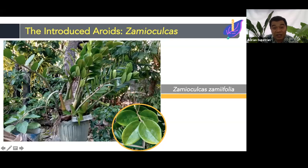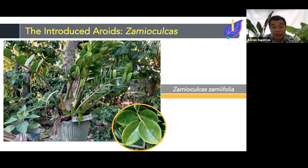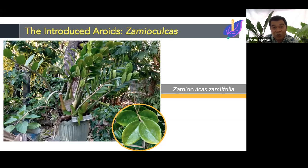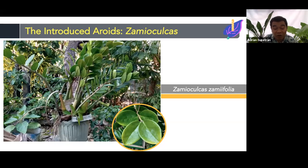The last introduced aroid is the ZZ plant, welcome plant, or money plant — Zamioculcas zamiifolia. Almost every municipality and even individual barangay has a representative household taking care of this plant. It is an introduced or exotic species as well, and we should take note of its distribution in Cebuyan Island. It is highly succulent, retaining moisture in its petioles.